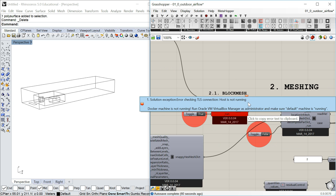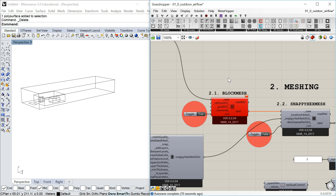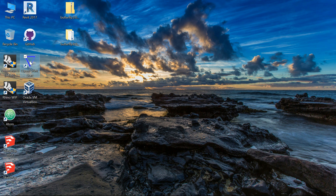This is only the geometry — that's the minimum you need to start running the mesh. So I'll go ahead and run block mesh. Here we go — it gave me an error: 'docker machine is not running.' So if you get this issue, it means you haven't started running OpenFoam, which is what Butterfly needs to run the analysis.